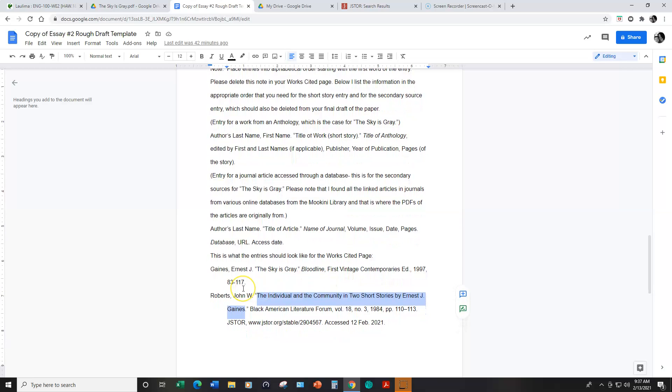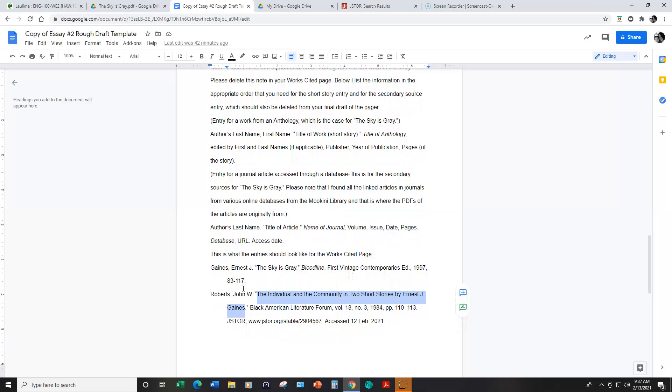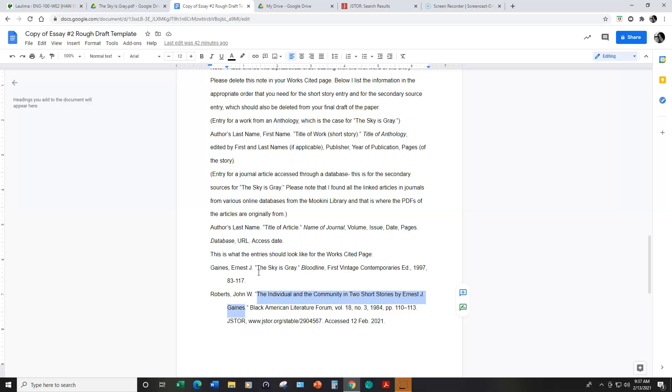So for a piece from an anthology we have the author's last name comma the author's first name. If there's a middle initial include that and then period. And then in quotation marks we have the title of the short story The Sky is Gray.